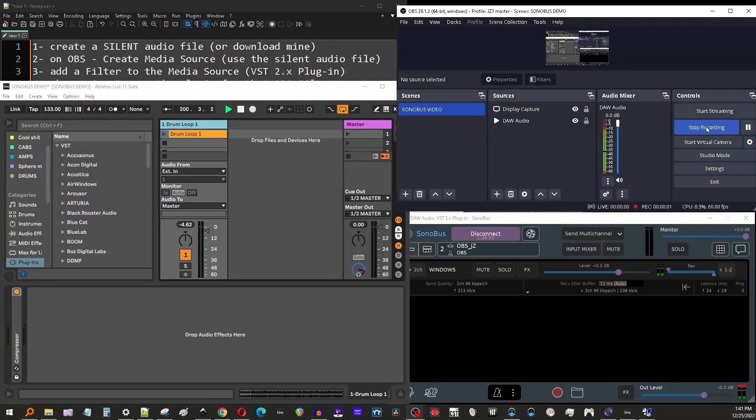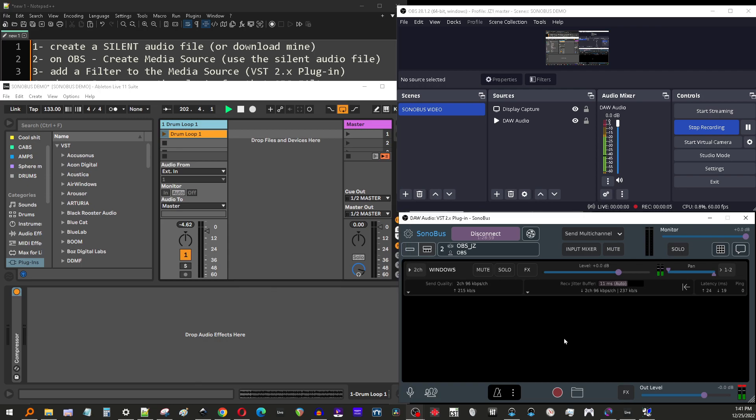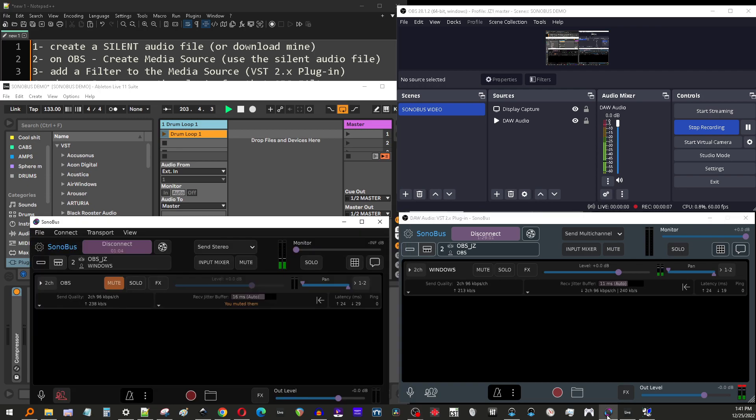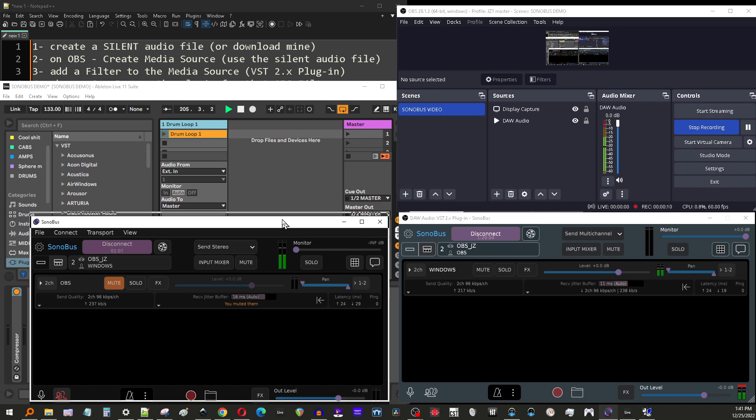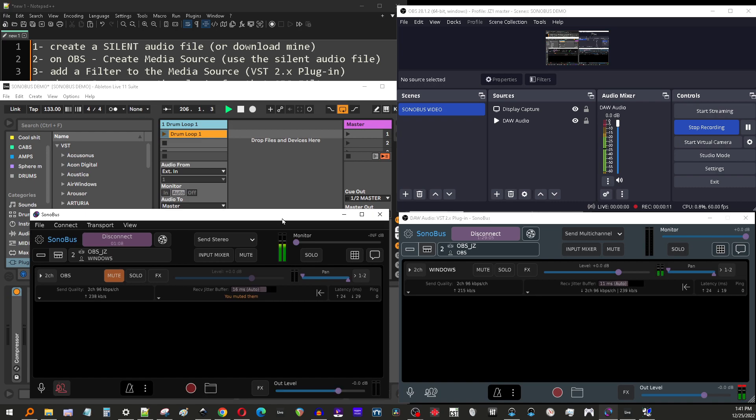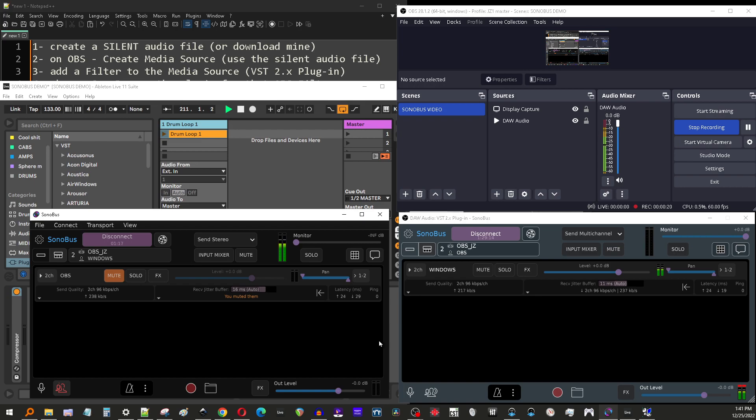Hey, what's going on guys? Today I'm going to show you what I think is probably the easiest method I've found yet for sending audio from your DAW or from Windows into OBS. This is a program called Sonibus. It's basically meant for peer-to-peer, like over a network, sending audio from one place to the next. But we're just going to use it slightly differently and send our audio from Windows into OBS.